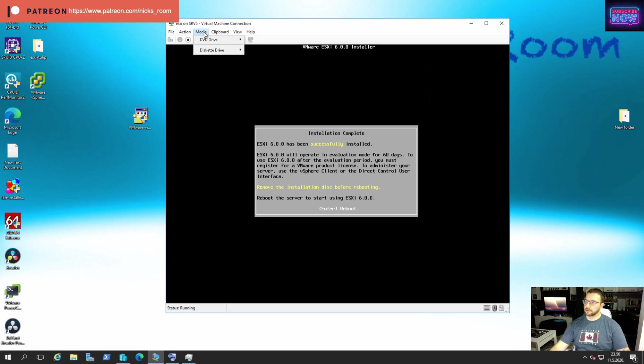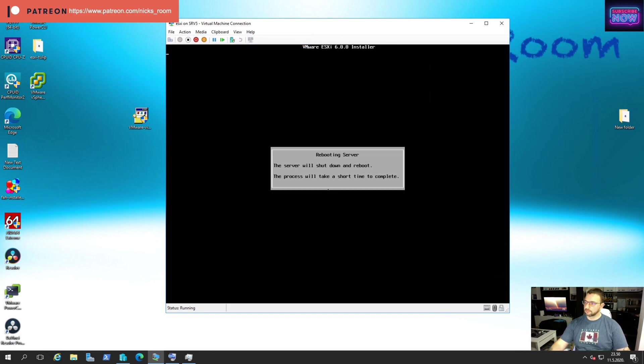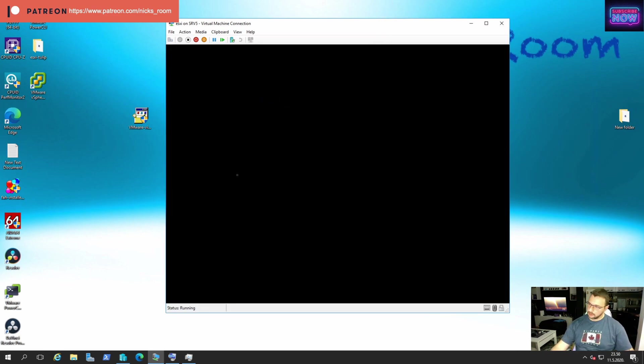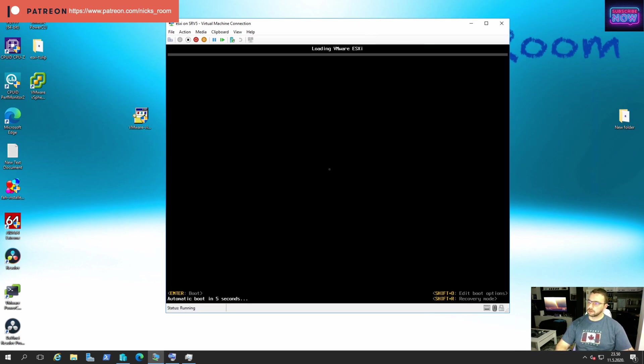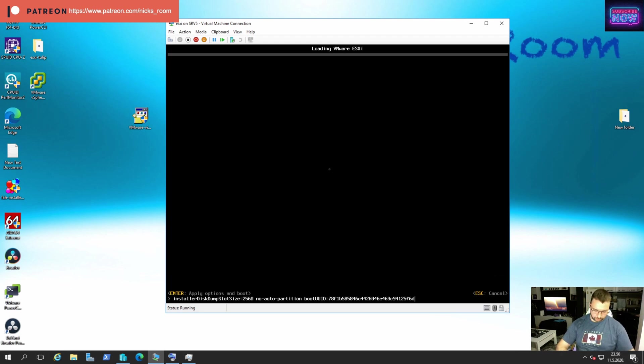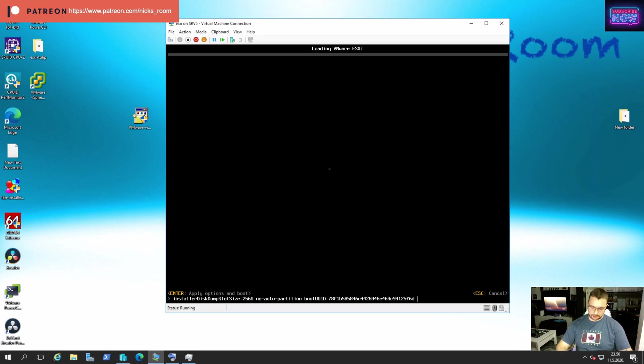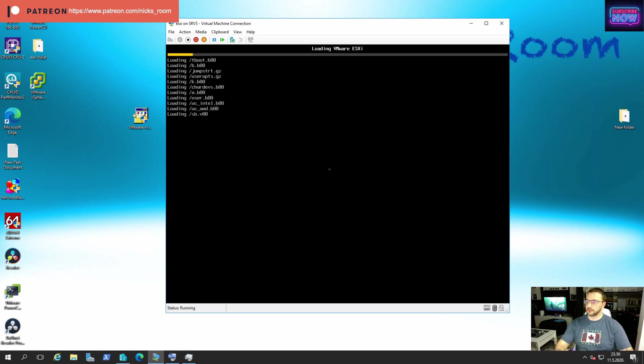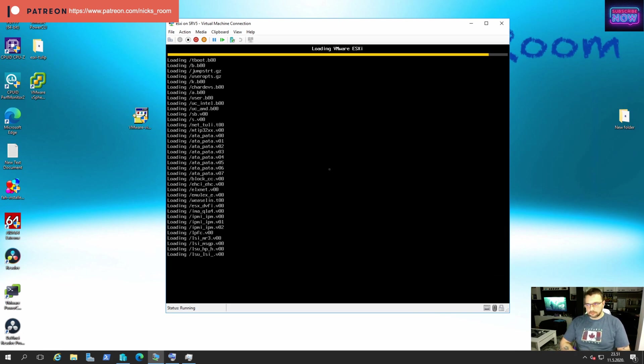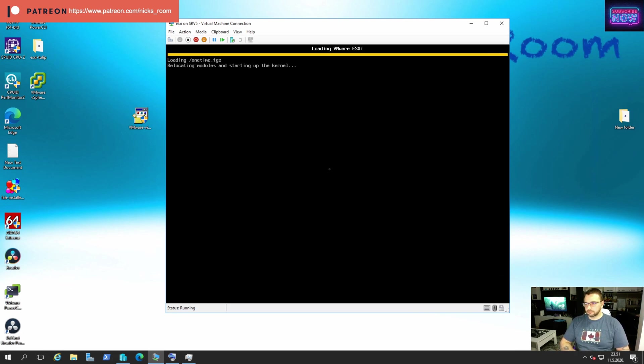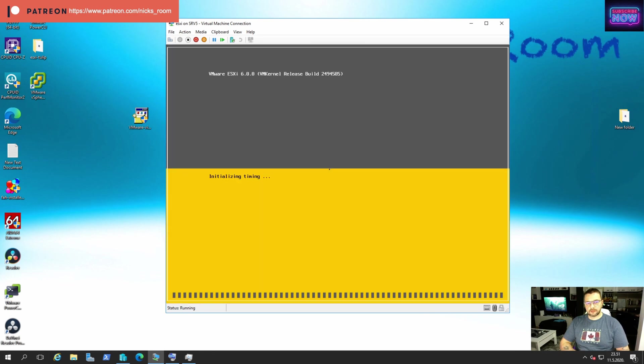All right, now we're gonna hit enter to reboot, but first we're gonna remove installation media. All right, now on this screen we have to press shift and O together and enter our command: ignore headless true again. There we go.